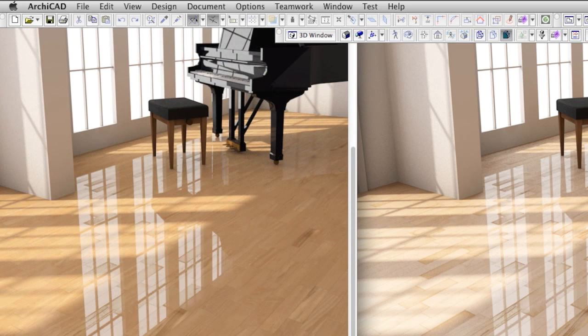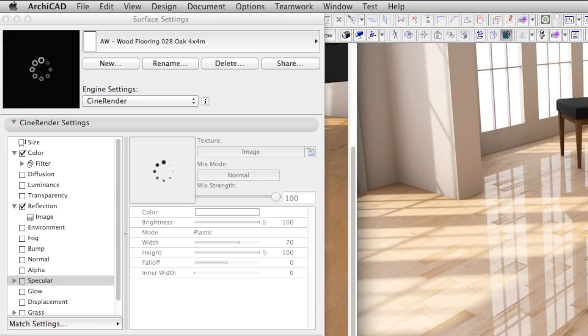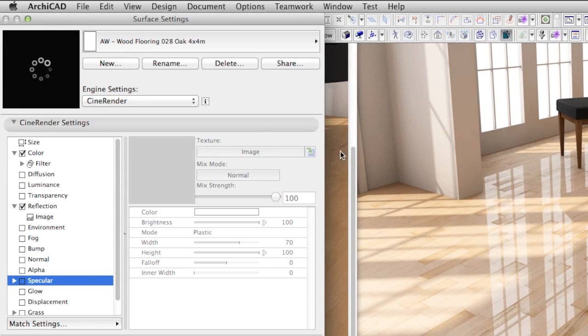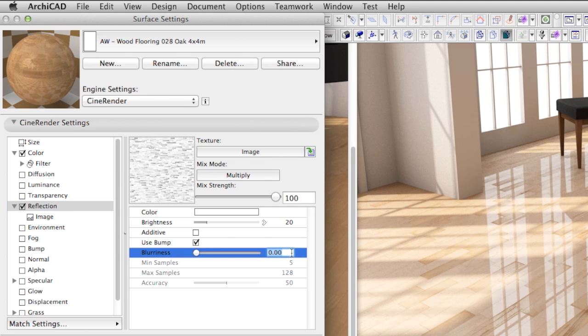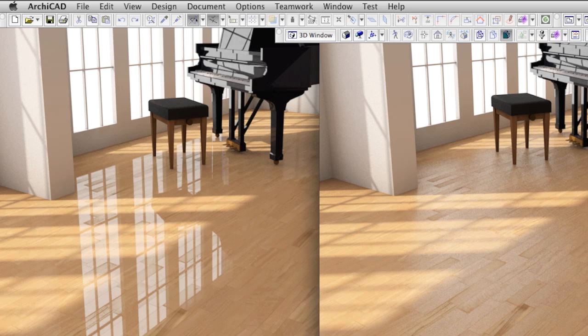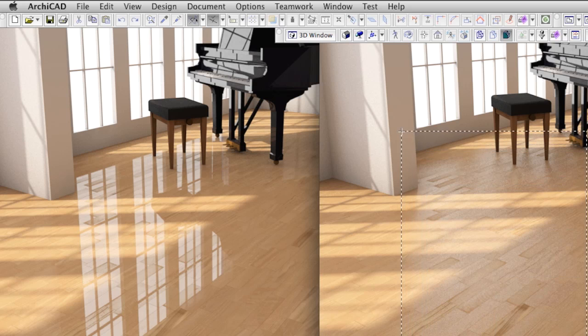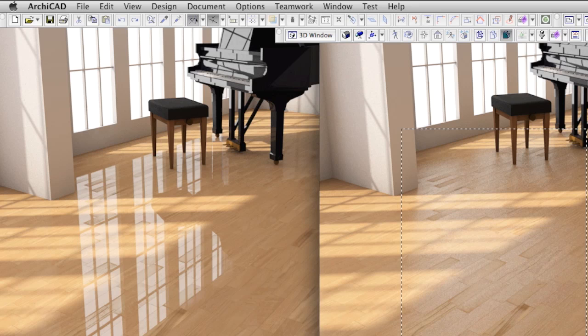The reflection is obviously too sharp. A wood floor would never look like a mirror. Adding some blurriness will solve this problem and result in a nice dispersed reflection. Please note, the higher value of blurriness you use, the higher your render time will be. Therefore try to keep this value as low as possible. The render is finished and as you can see on the right image, the value of 20% blurriness in reflection made the wood floor quite promising.